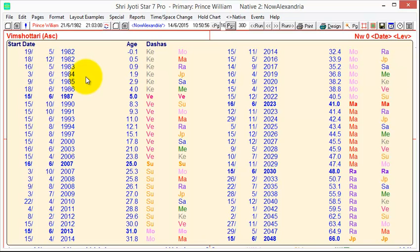And now it tells you that it's calculating the Vimshottri Dasha from the Ascendant. And, of course, you get a different result. Because this gentleman has his Ascendant in Nakshatra of Ketu, it's starting the Dashas from there.